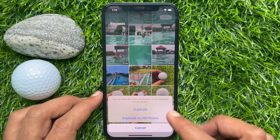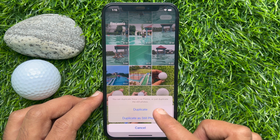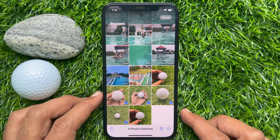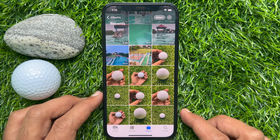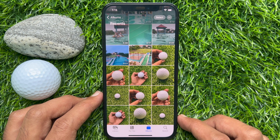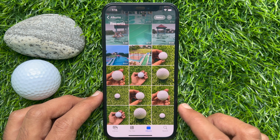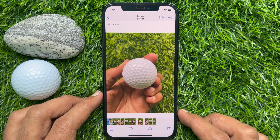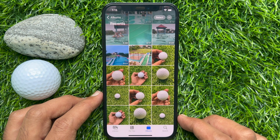Tap Duplicate, then one more time tap Duplicate. That's it — duplicate photos created.